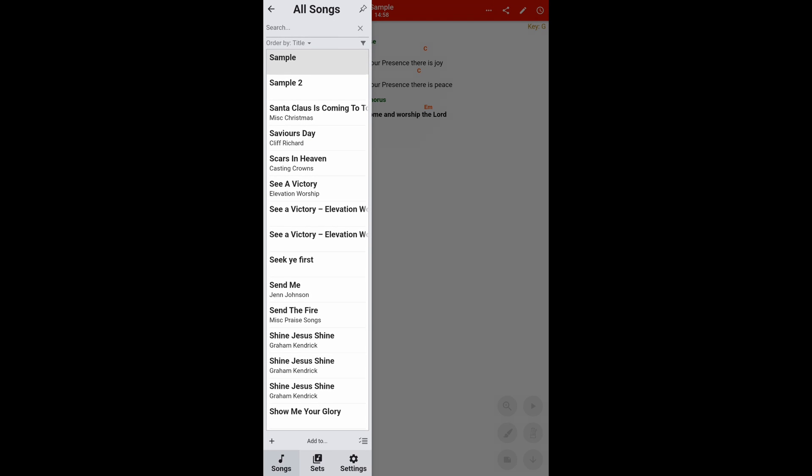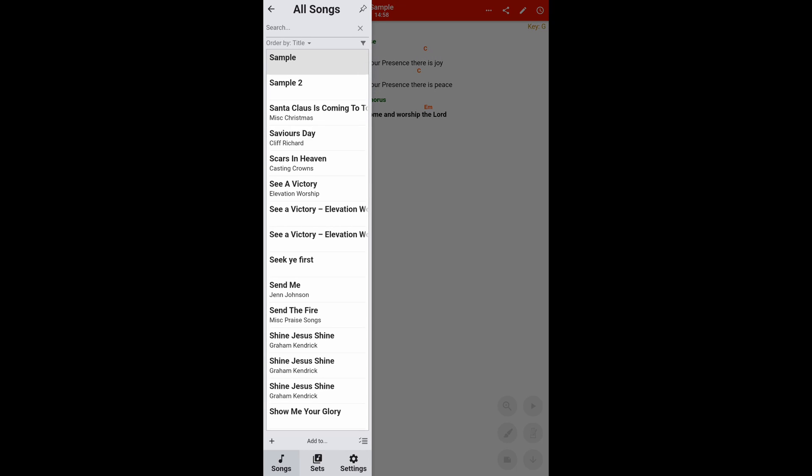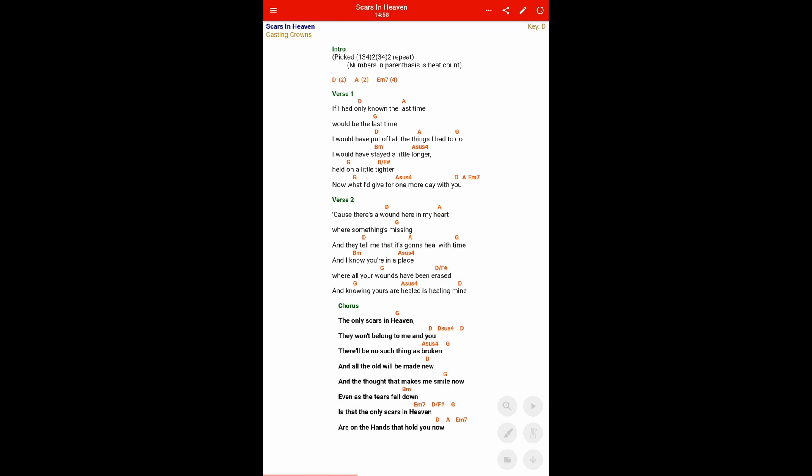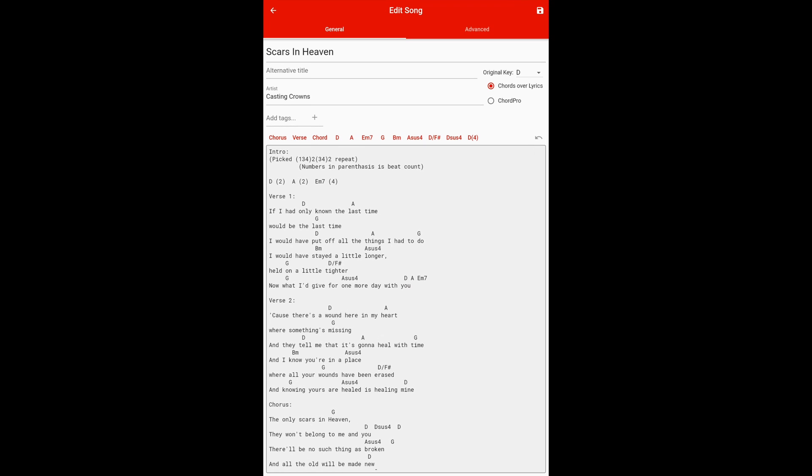So we come out of the settings and now you'll see the song will look very, very differently. Let's open up one of the songs I have here on the tablet. And as you can see, you've got Scars in Heaven, Casting Crowns with the yellow underneath. The chorus is highlighted in bold and the colors are all different there as well.